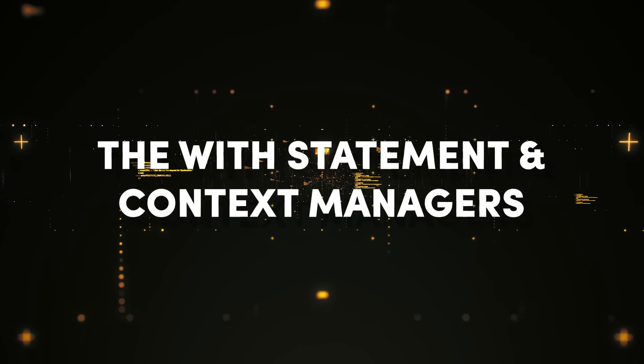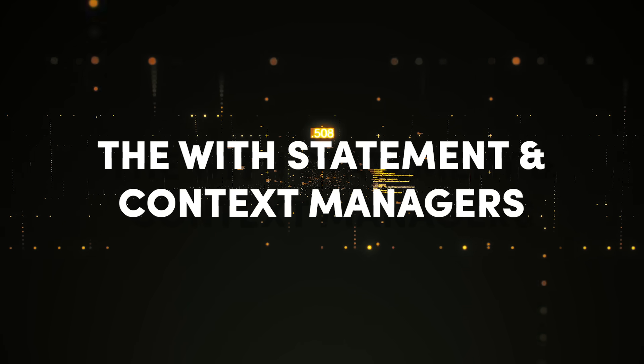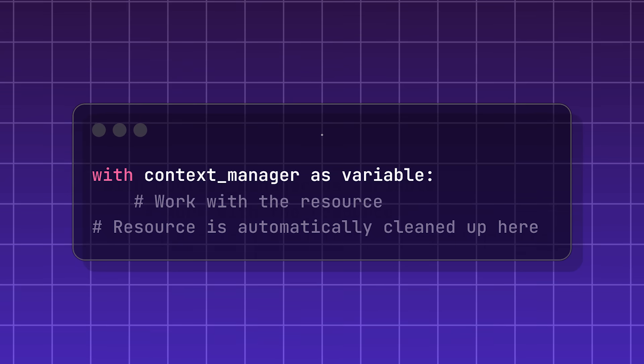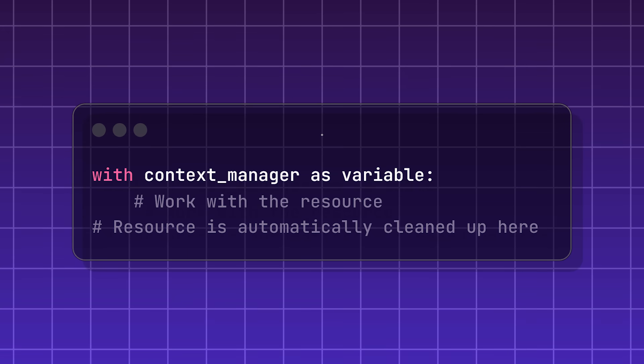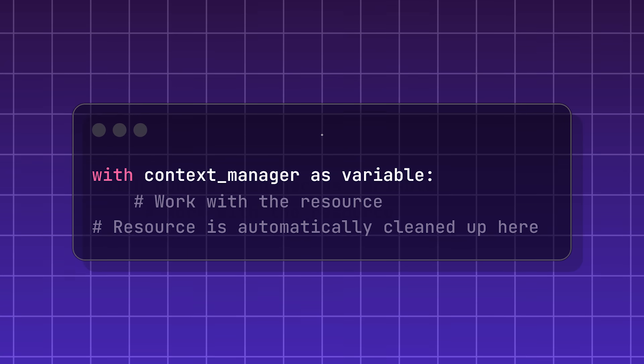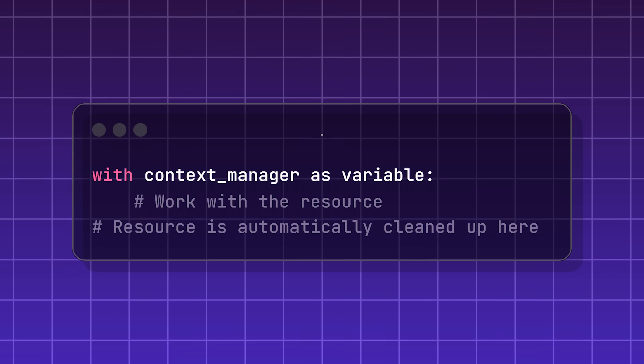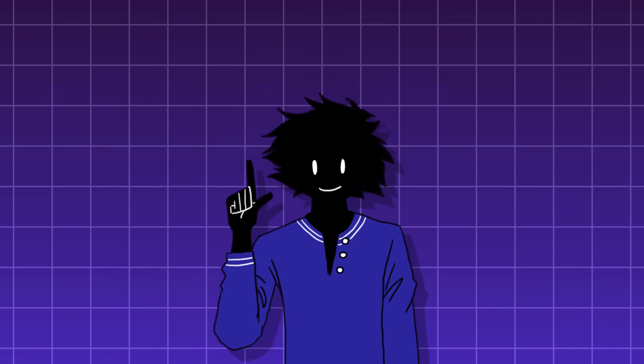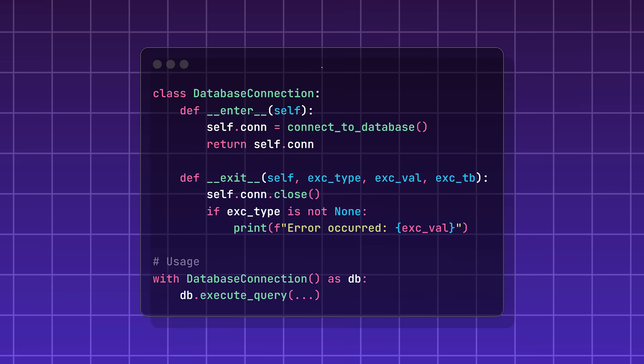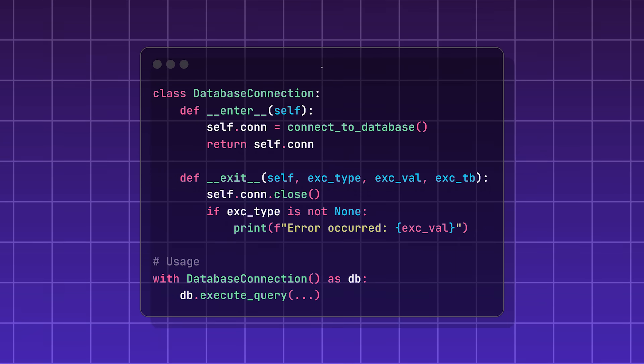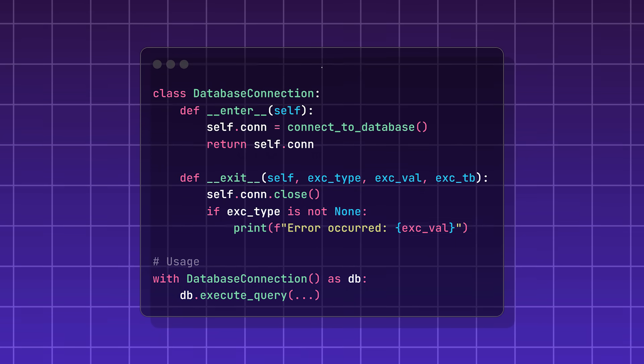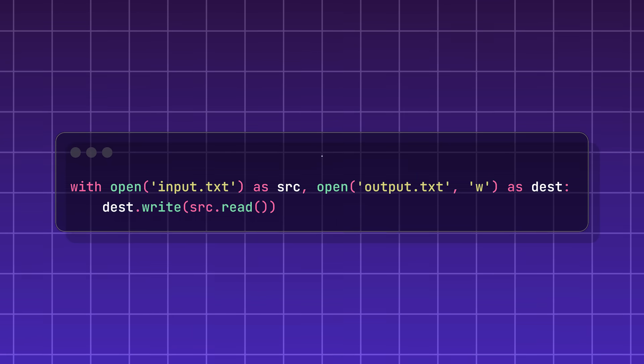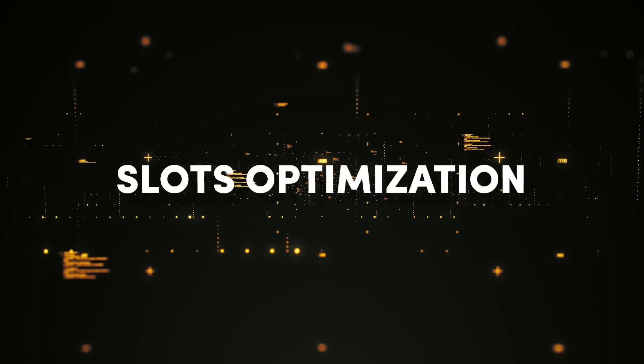The with statement and context managers, tools for resource management, cleaning up files, and method eliminates the need for a try finally statement. Context managers implements two special methods. Enter, which sets up and returns resources, and exit, which handles cleanup. It's very commonly used in file handling.